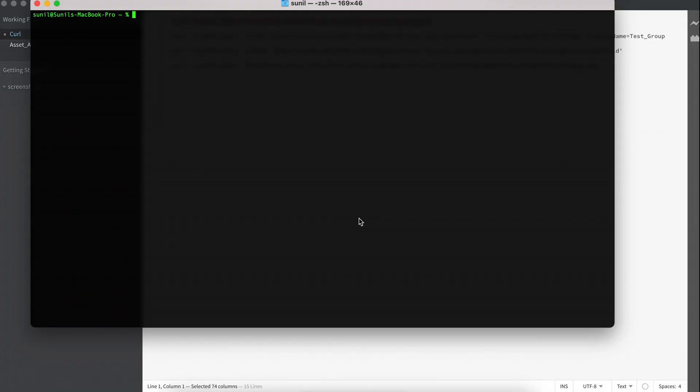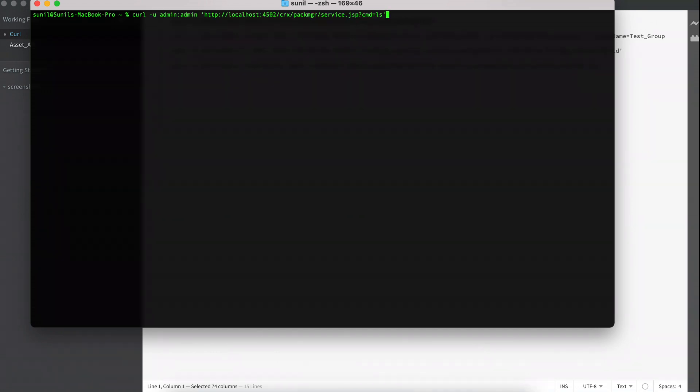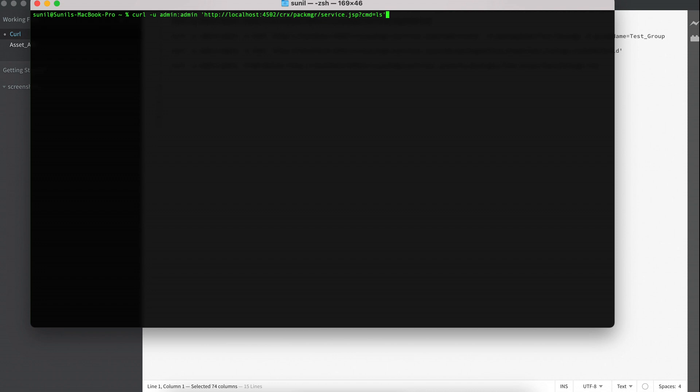Let's say you want to get all the names of the packages. So what you can do is CURL. An important thing is how you should execute this command. First you have CURL, which denotes you are performing a CURL operation. CURL-U denotes the username and password, then the URL because this is a URL based tool, and then the command.